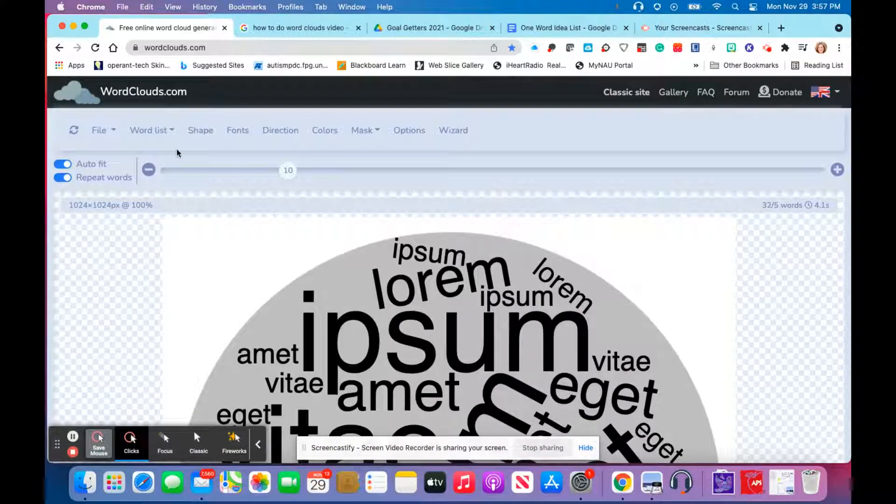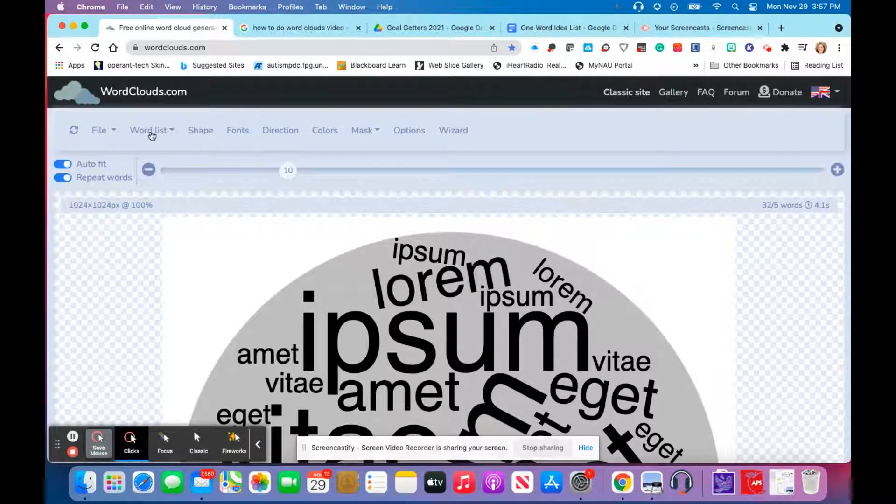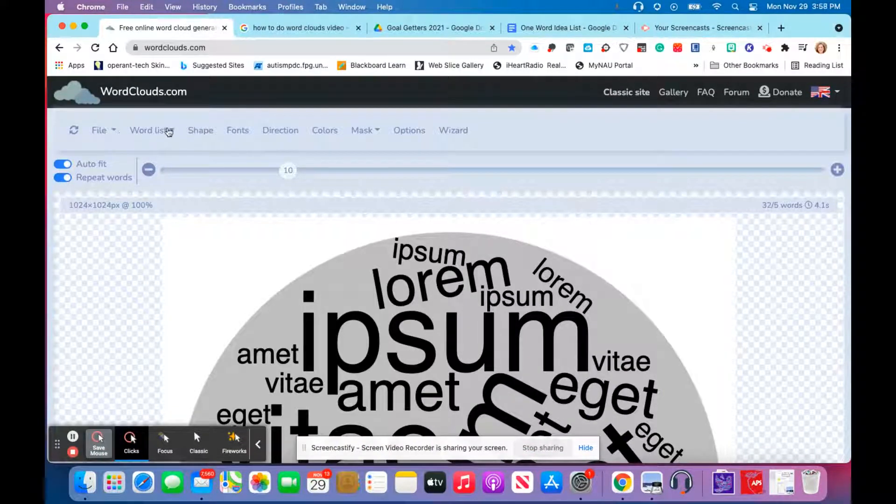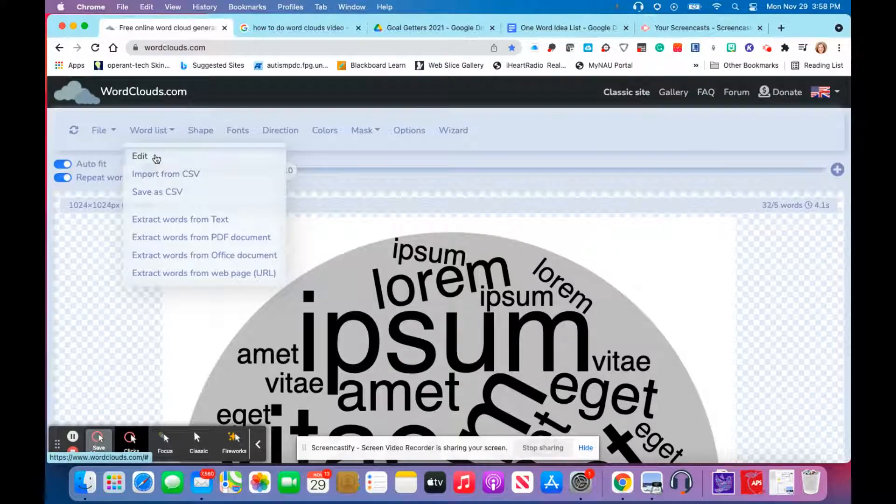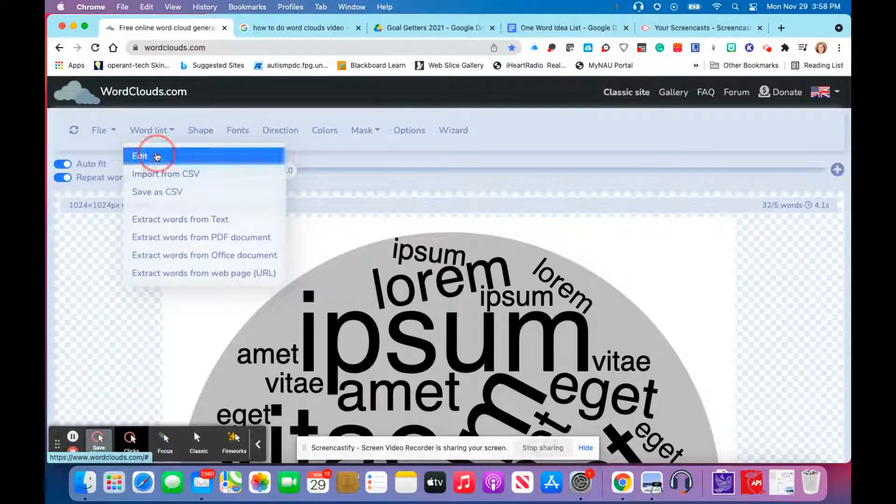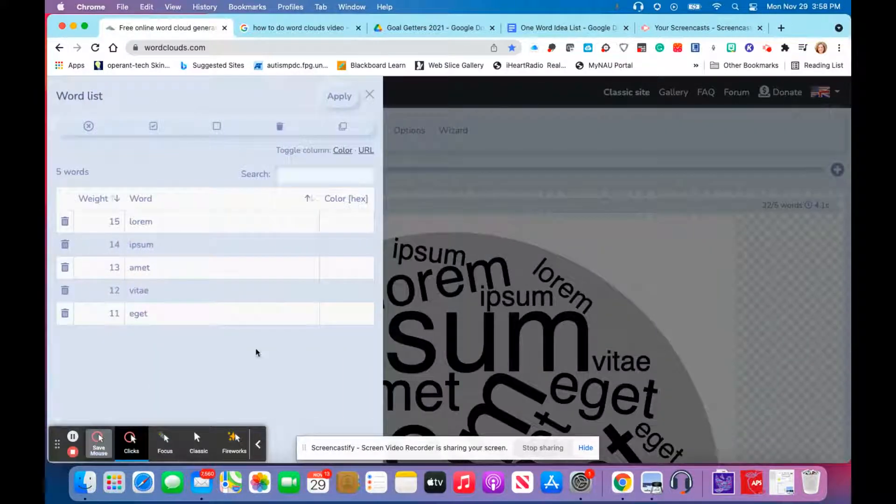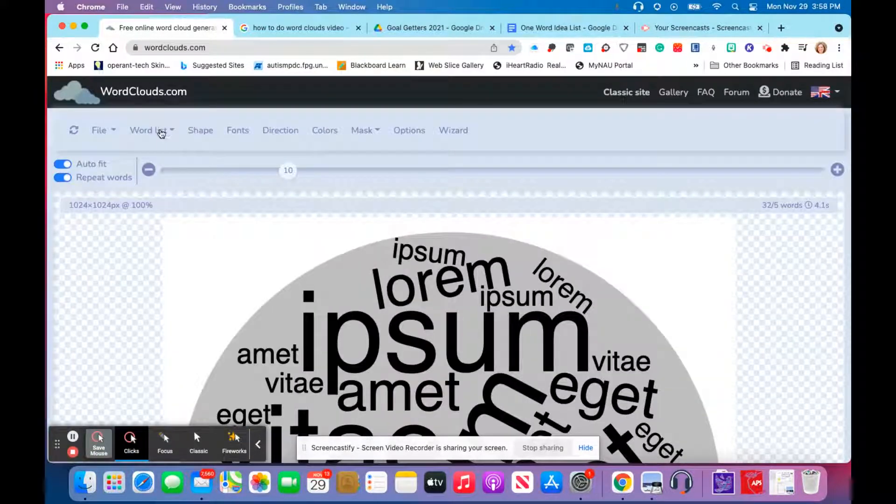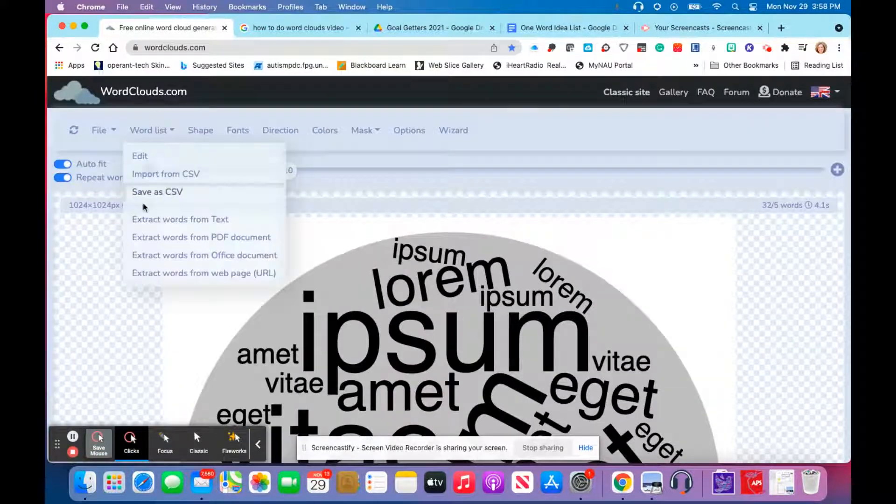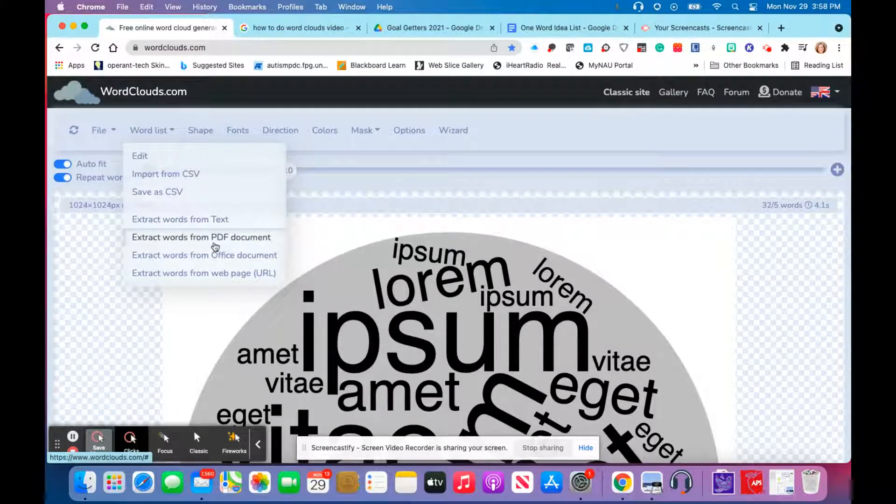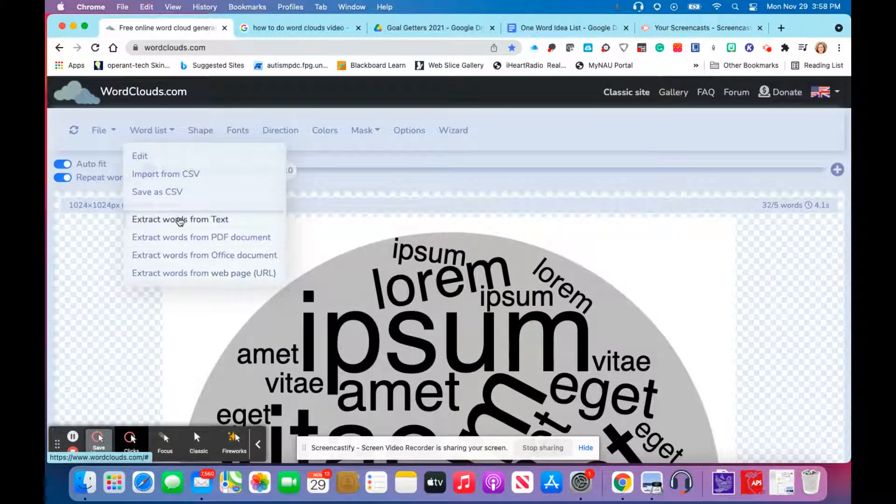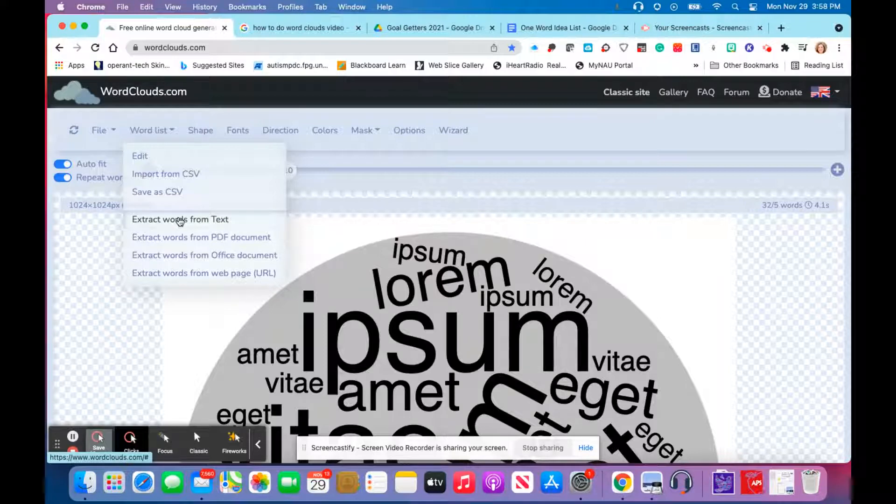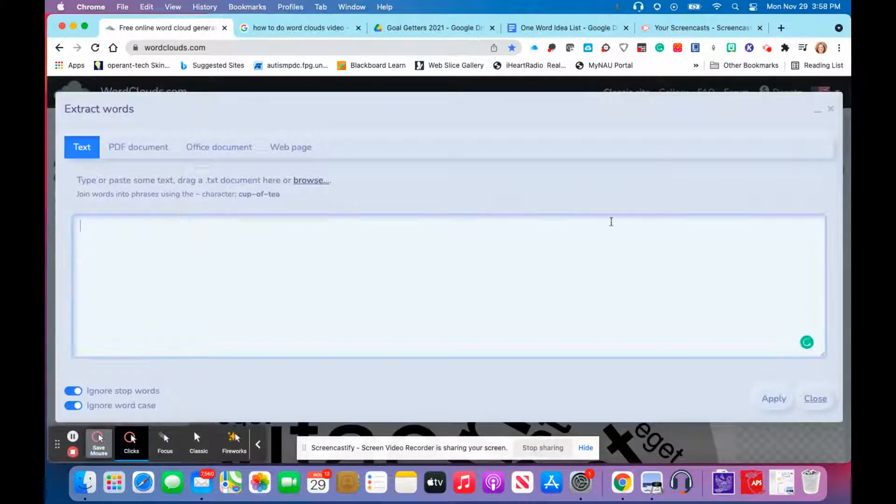Okay, we have our new word cloud, and then we're going to go to word list. Here in the word list we can edit the word list. What I like to do is extract words from a text or PDF or office document or web page, so we're going to go ahead and extract words from text today.